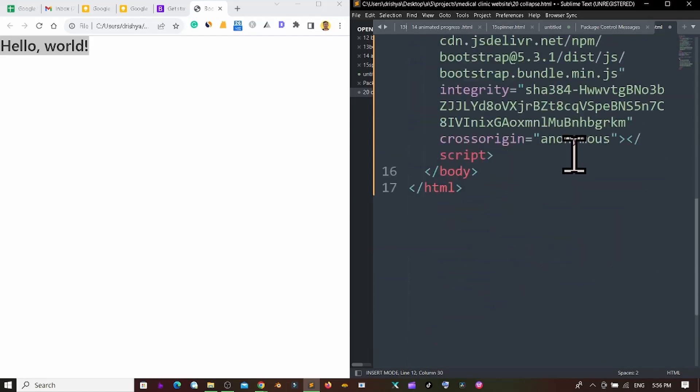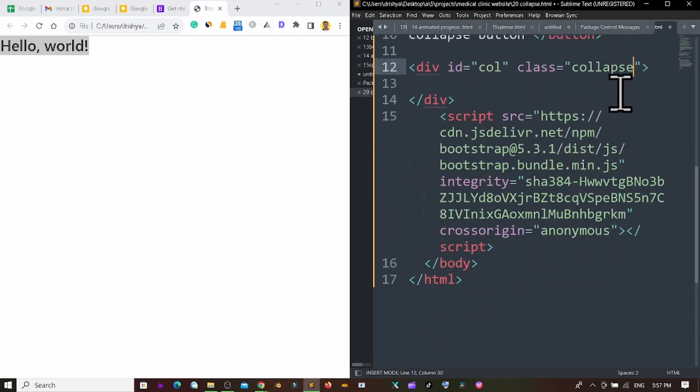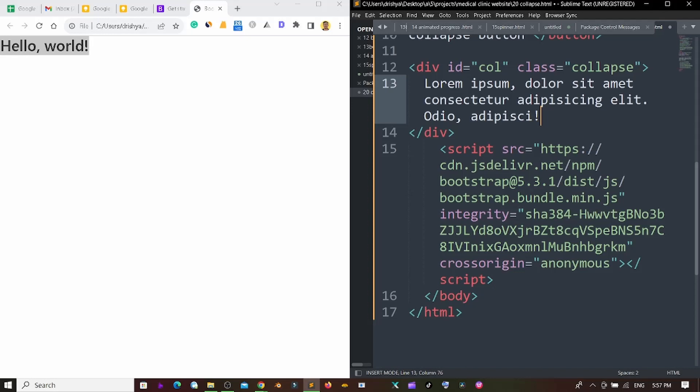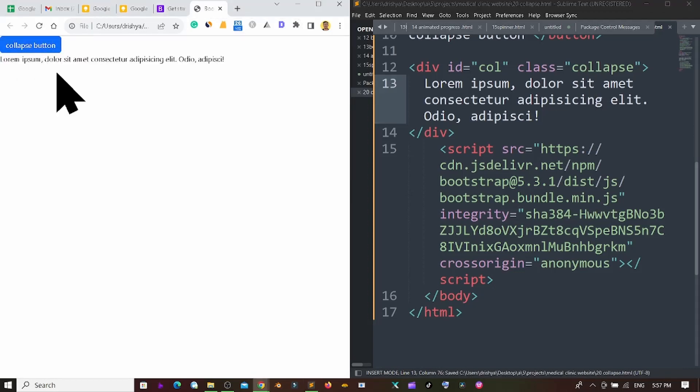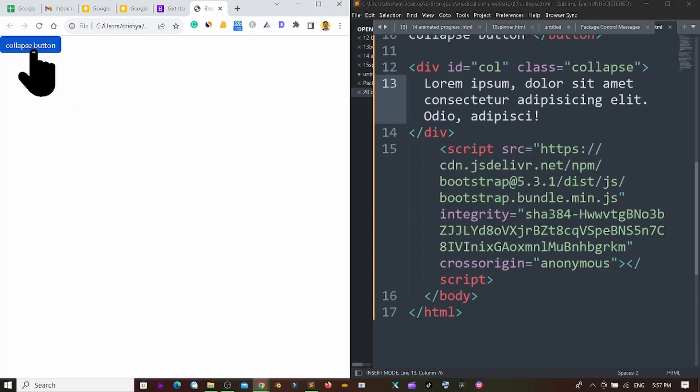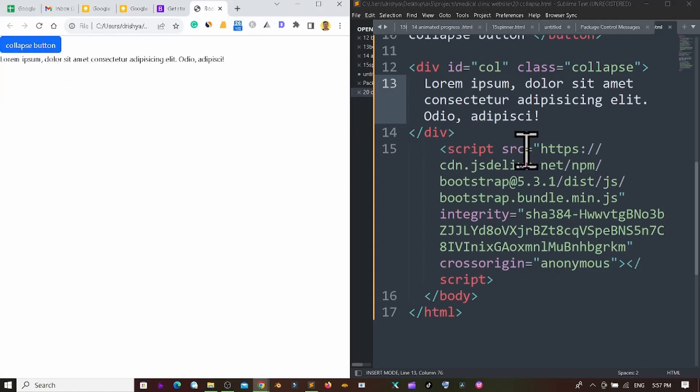Then after that I can easily create few content here. Like that, and I'm pressing ctrl plus s and reloading this one. Now I can see I created the collapse button. If I click here the content is showing and hiding.